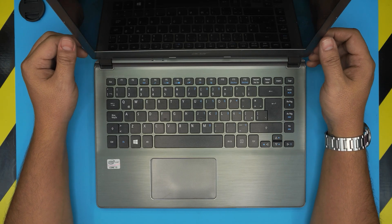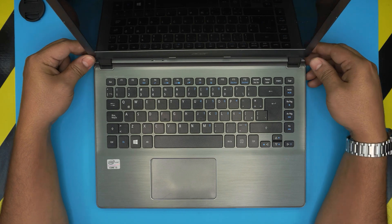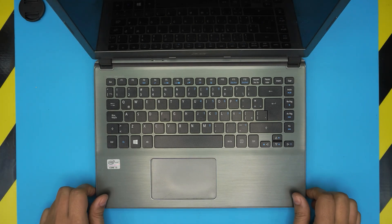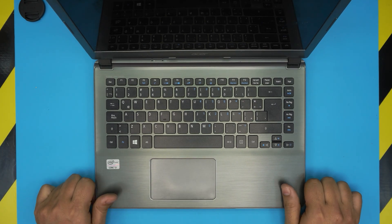Hello everyone, how are you doing today? I'm back with another video and in today's video we have an Acer Aspire V7 series laptop.